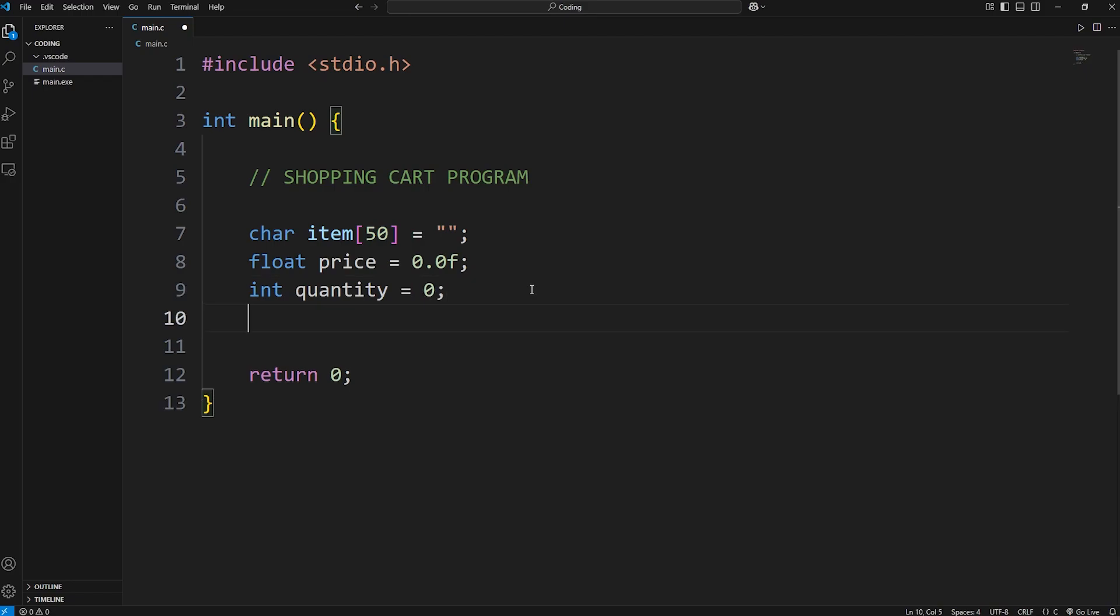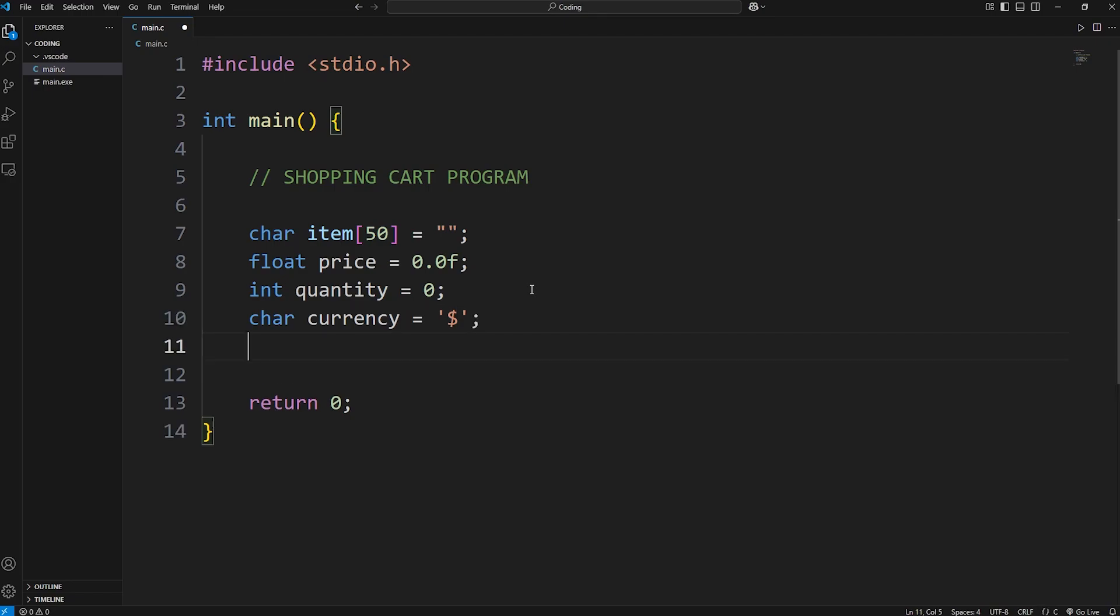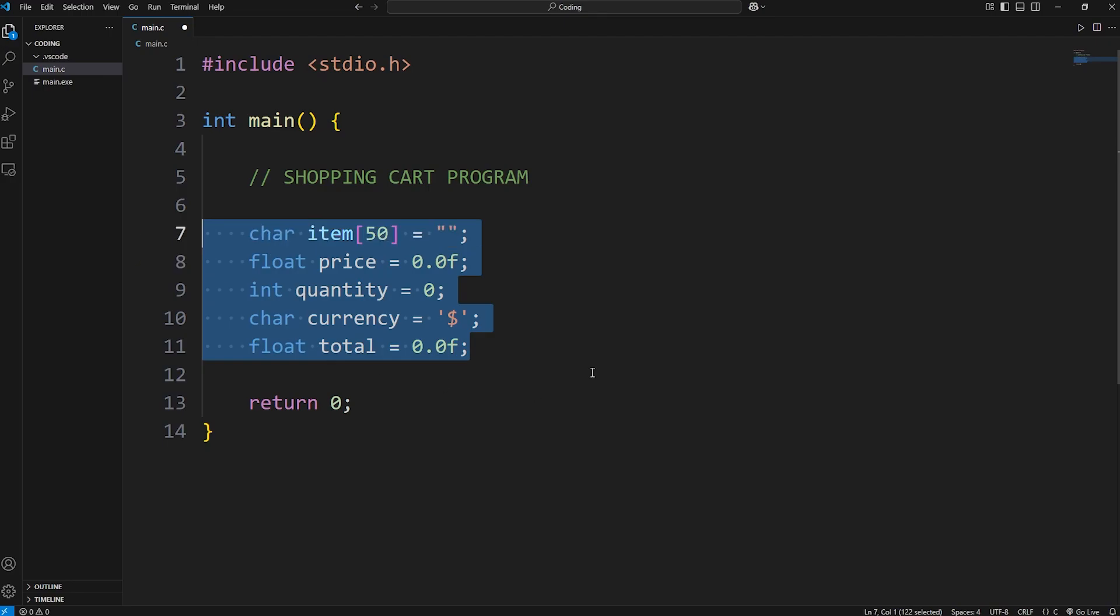And a currency. Our currency is a char, a character. Pick unit of currency. I'll pick American dollars. And then a total. That will be a floating point number. Float total equals 0.0f. All right, we have our variables.